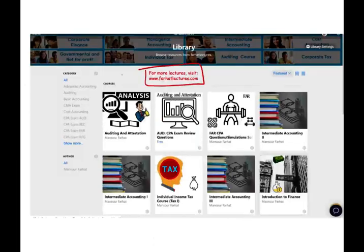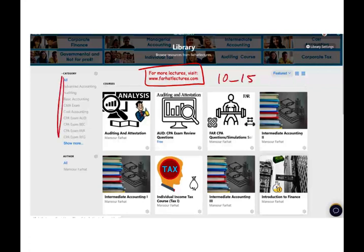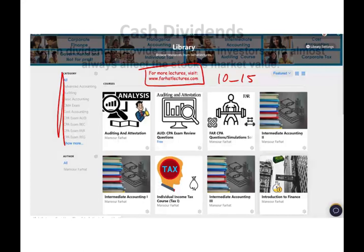On my website farhatlectures.com you'll have access to additional materials such as practice problems, true/false, multiple choice, and PowerPoint slides. If you're studying for your CPA exam and you're trying to get those extra 10 to 15 points, check out my resources on my website.